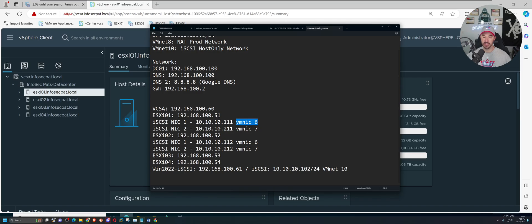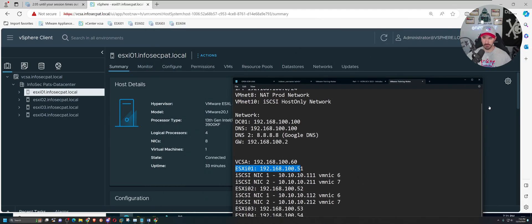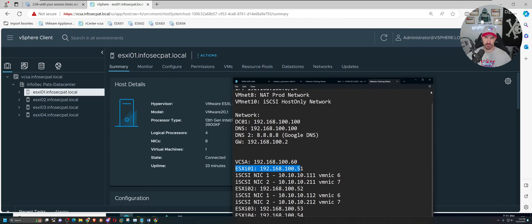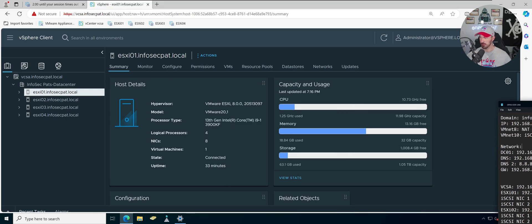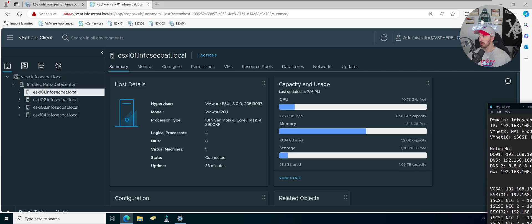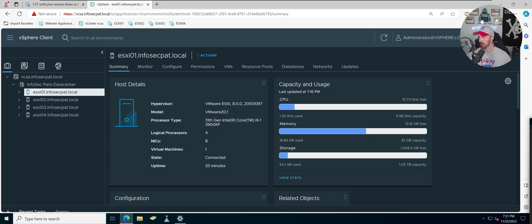These are going to be vmnic 6 and 7 — we'll get to that in a moment. That's going to be on ESXi 1 and ESXi 2. Let me bring the reference sheet back over here so I can refer to it throughout the process.